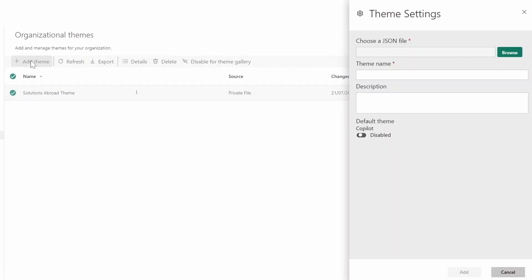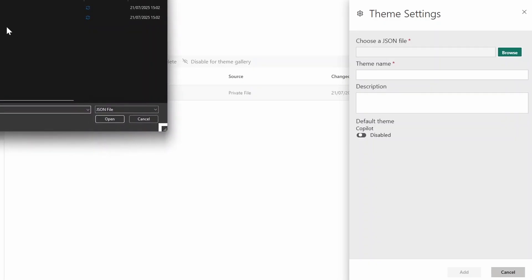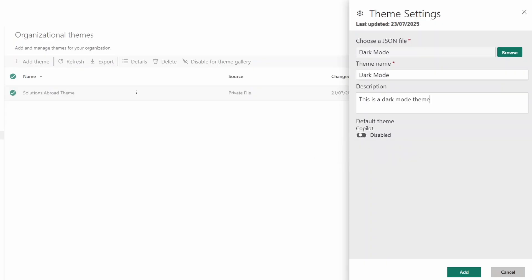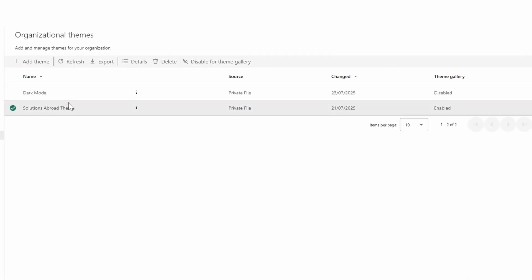To add a theme, simply click the plus button, choose a JSON file — we're going to take a dark mode sample theme file to show how that looks. You can customize things like the theme name, so how it shows up in the theme gallery, and a description. There's also a toggle to set this theme as the default theme for Copilot visuals, so when Copilot generates visuals from the standalone Copilot feature in the service, it uses your organization's theme for consistency with branding. We'll keep this off for now and click Add.